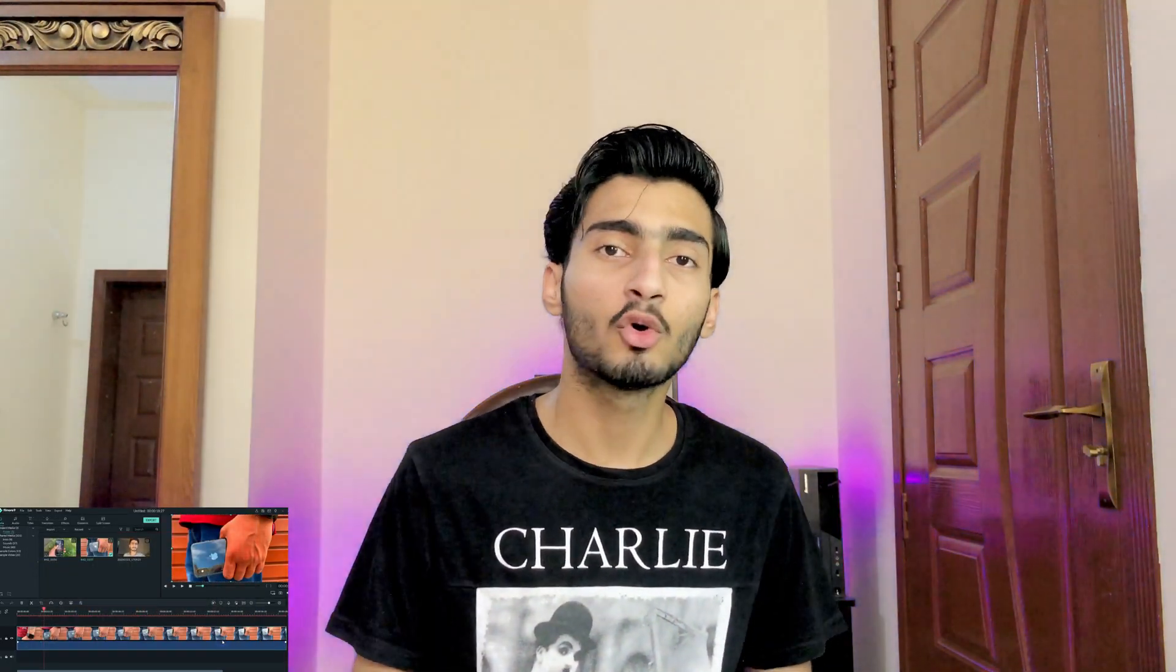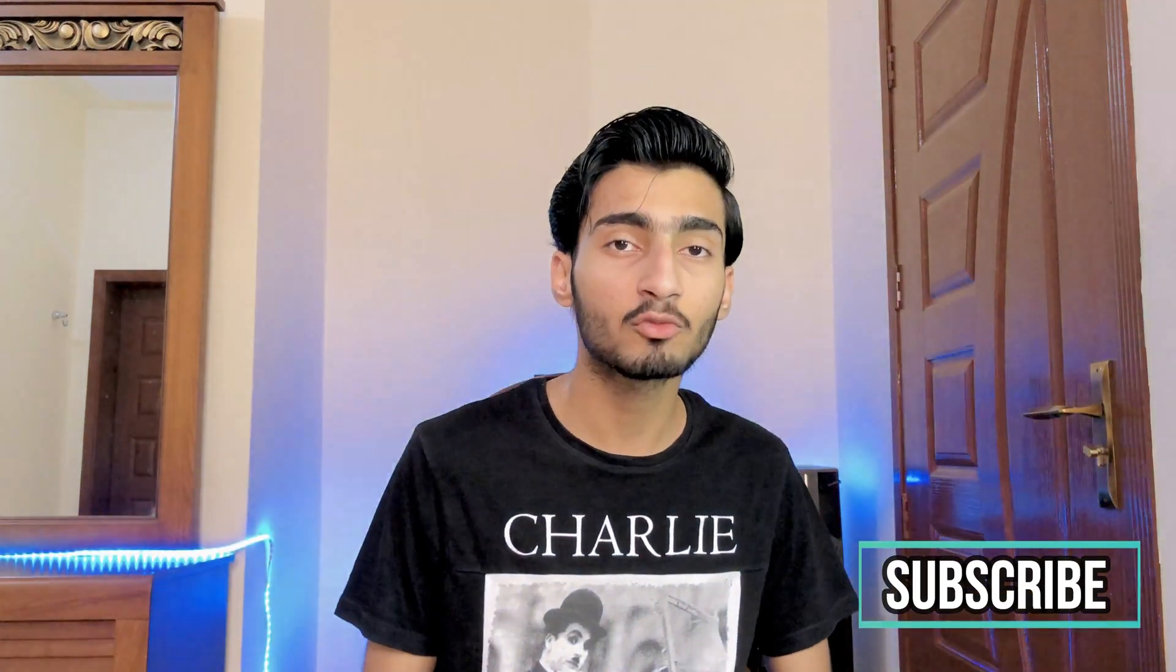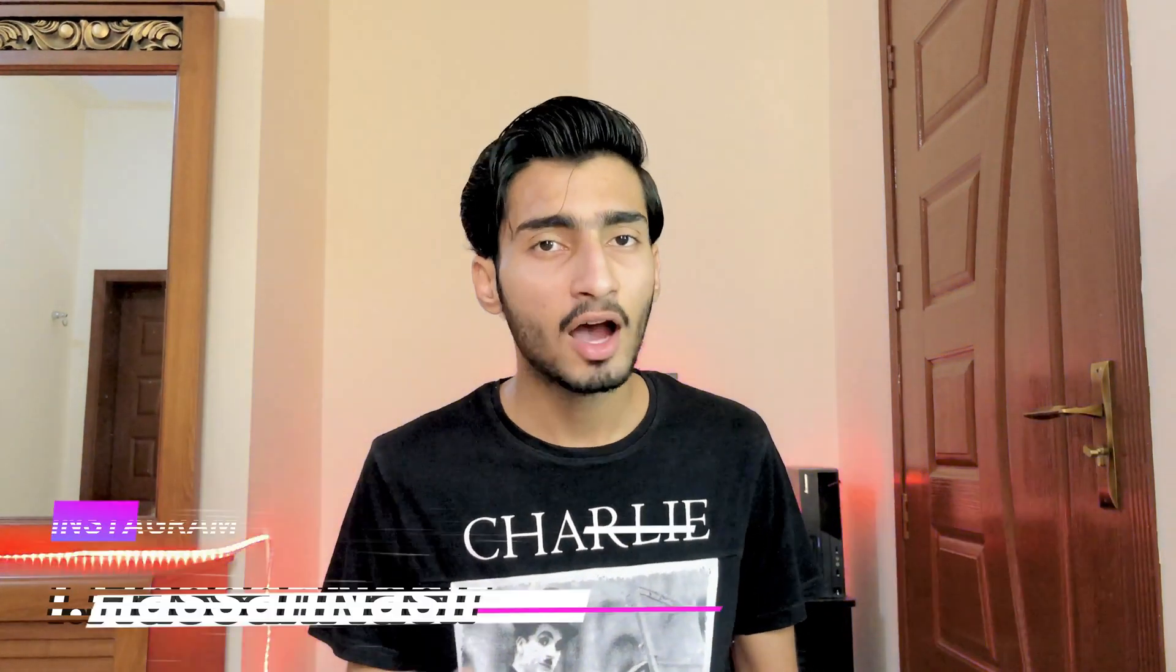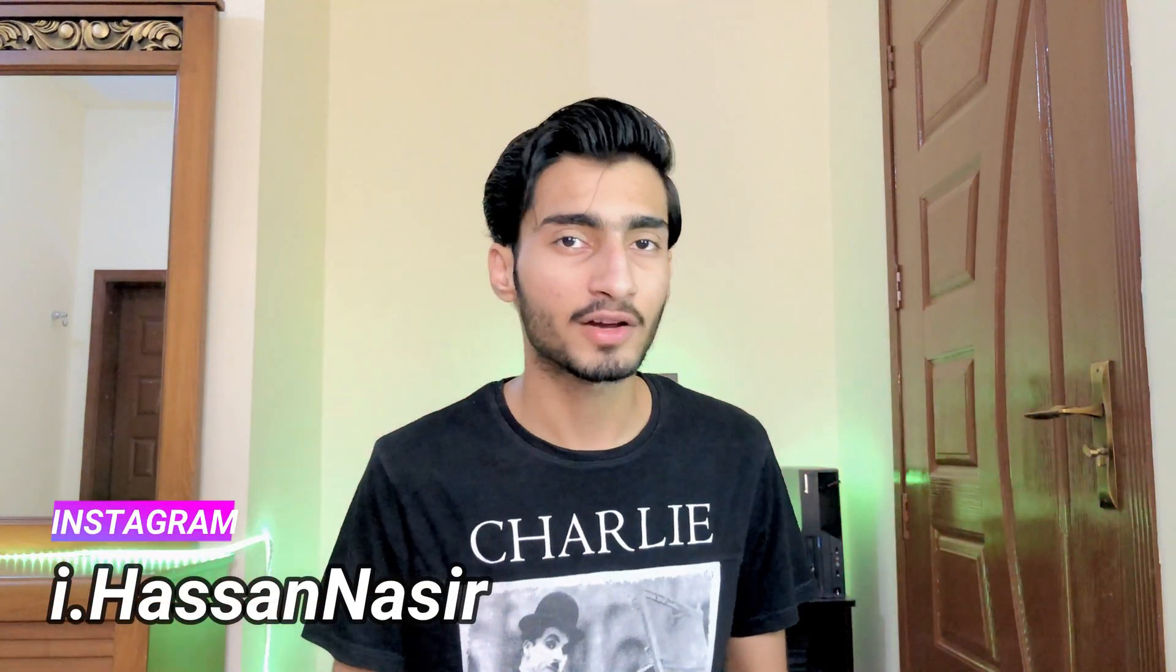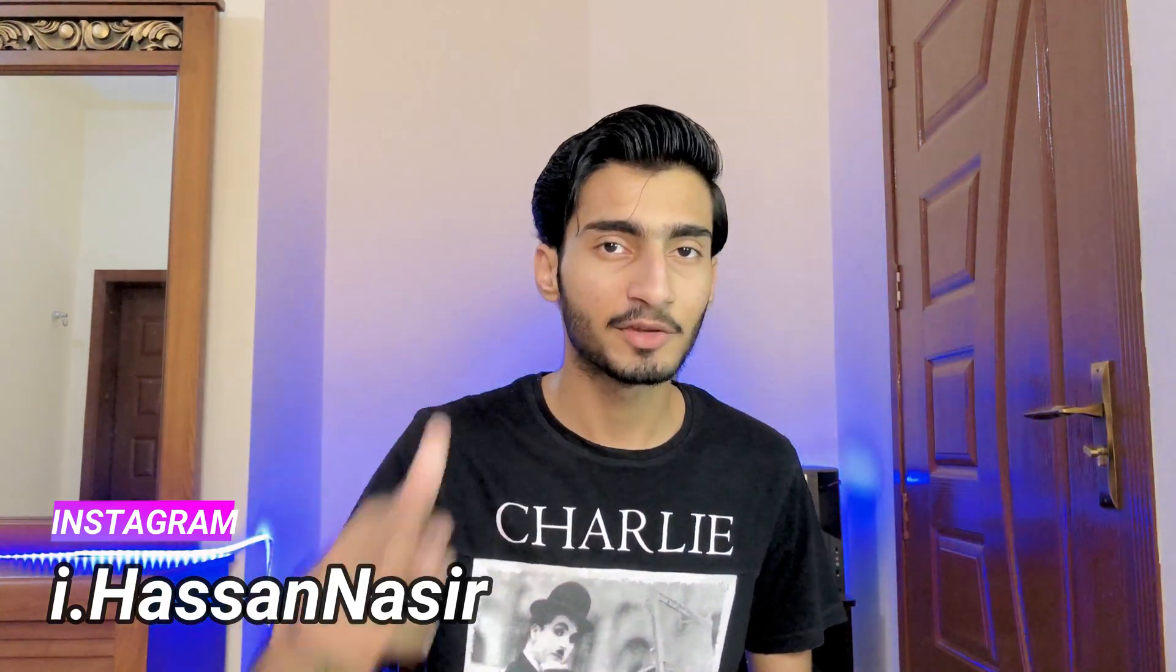So this was today's video. If you want more videos, then you can subscribe to my channel and ask me in the comment section if you have any questions. We'll see you in the next video.